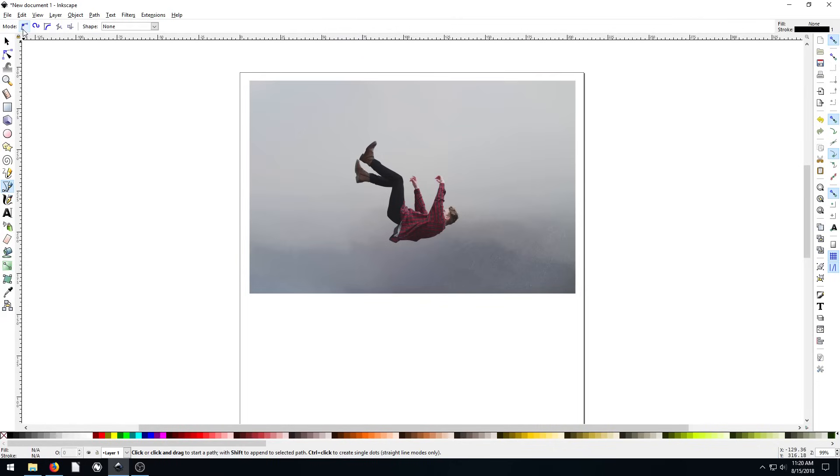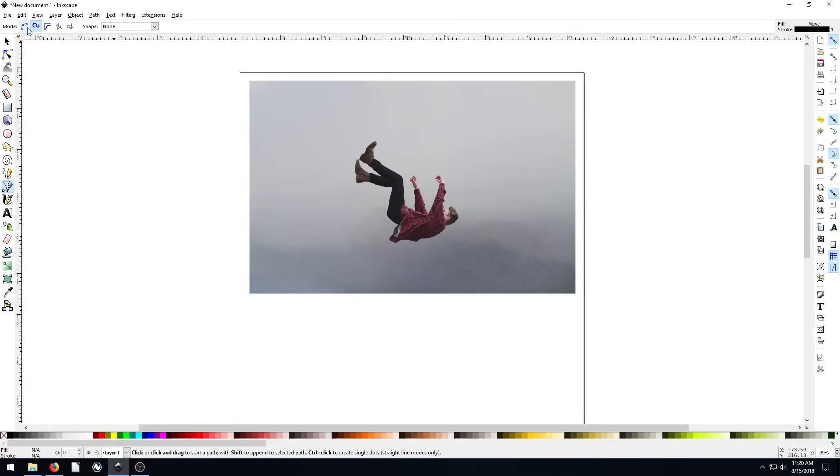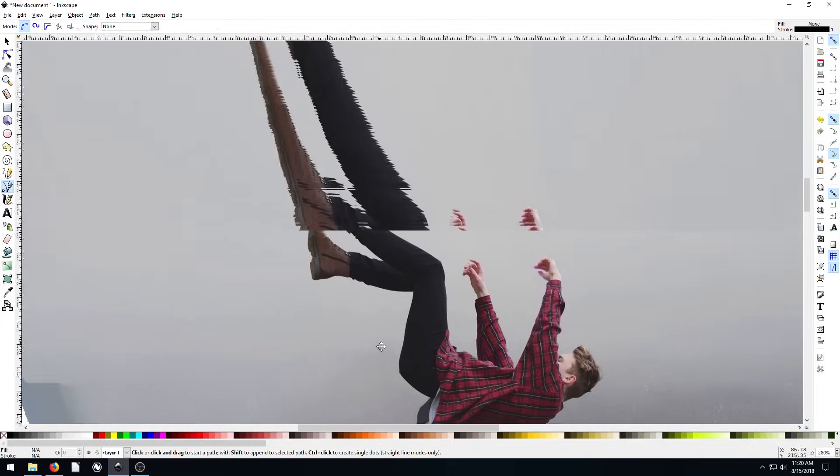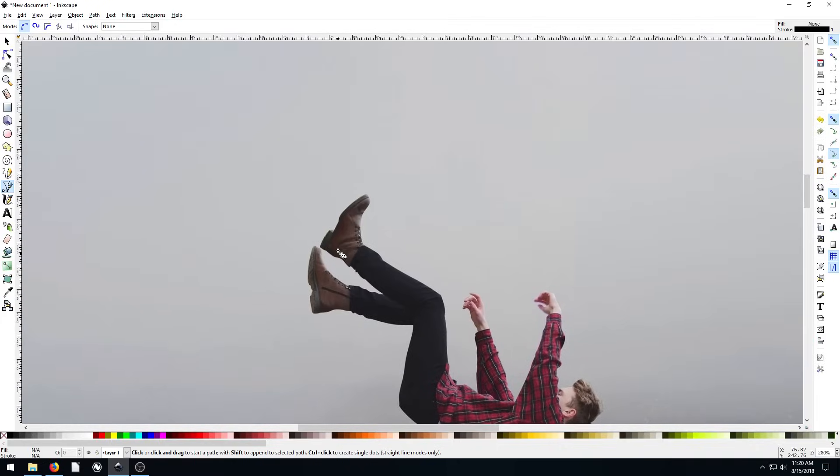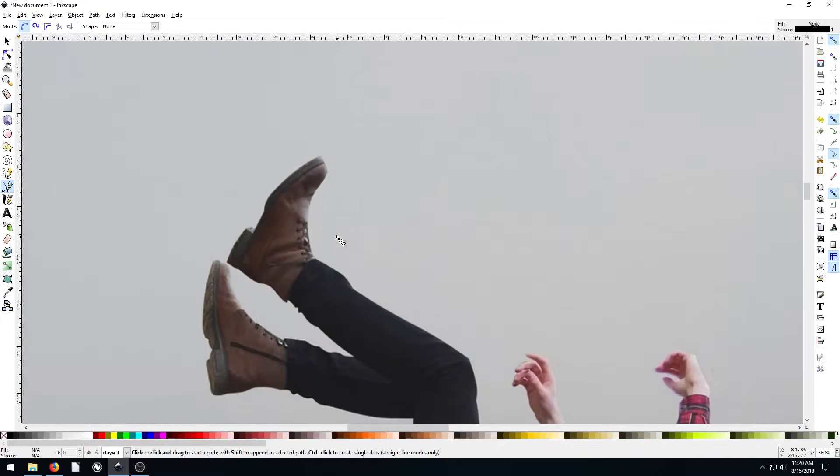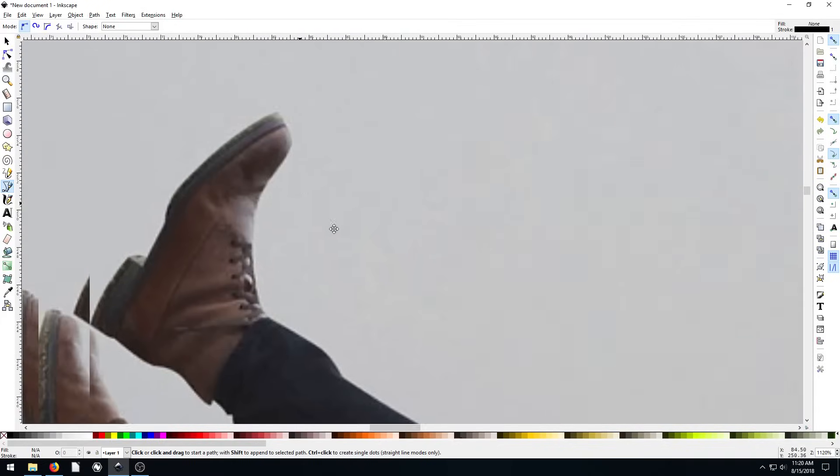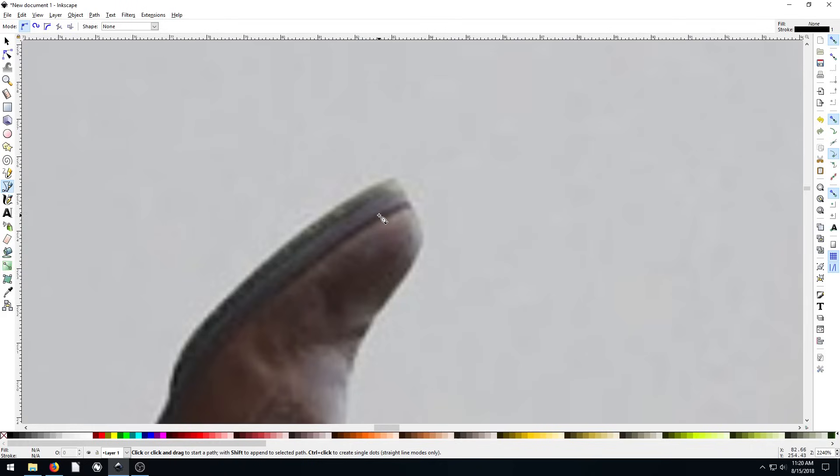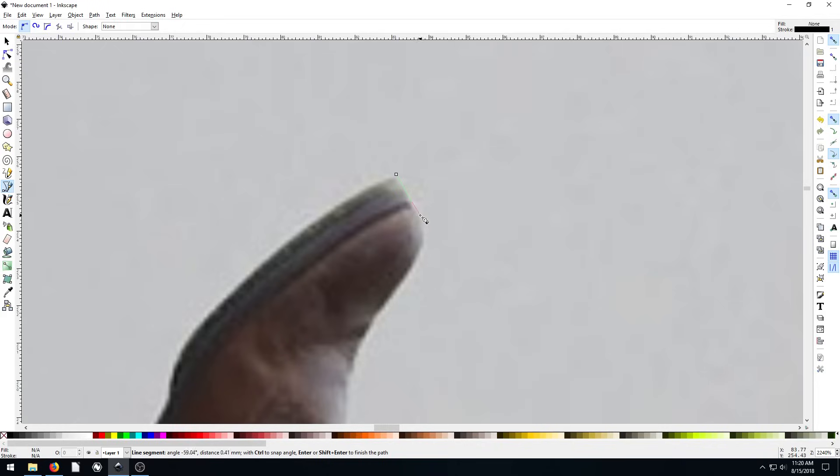We have this picture and we're going to go to our Bezier tool. Make sure your shape is set to none and your mode is set to regular. I'll hit the plus key, use my control wheel to pan around, and start right at the tip of this boot. I want to create an outline.